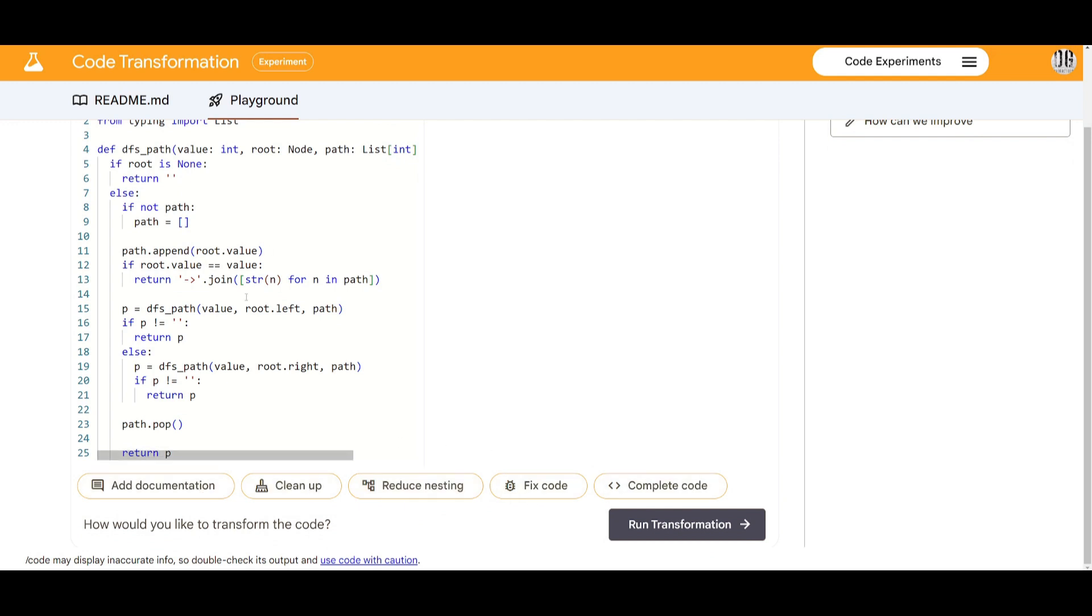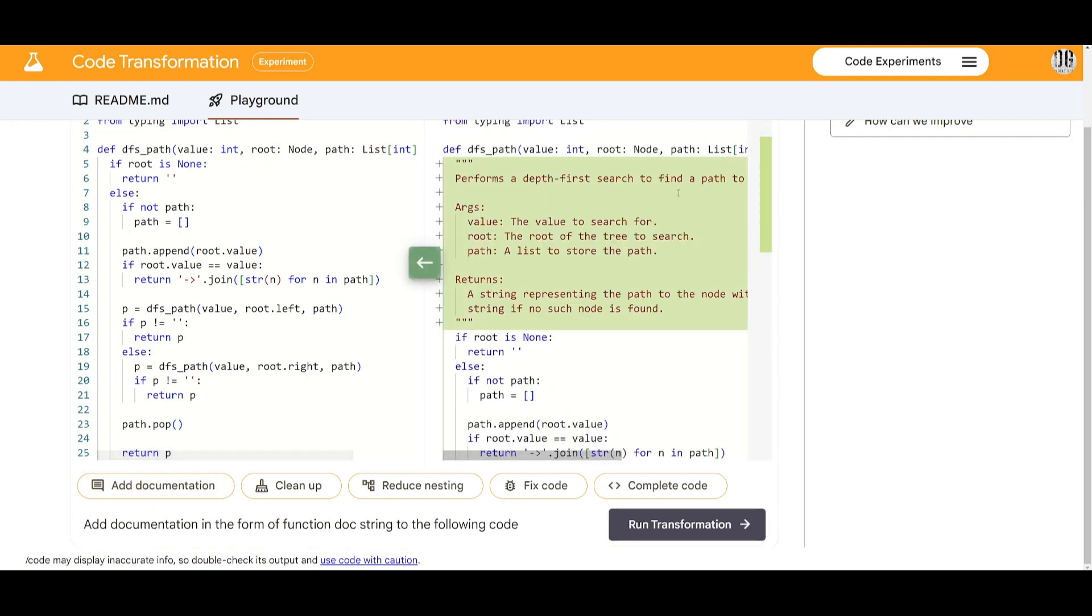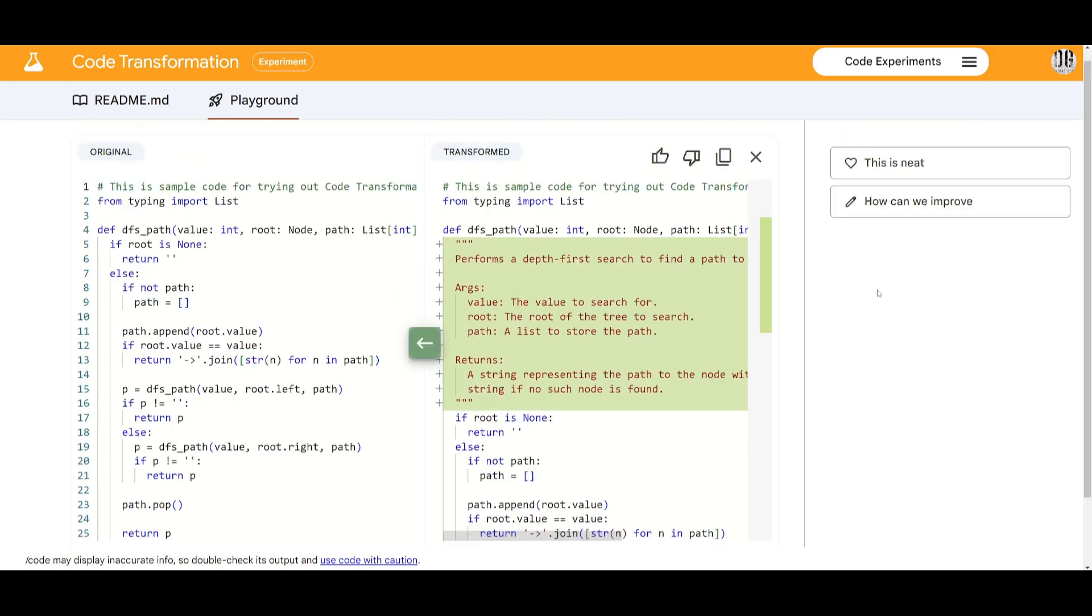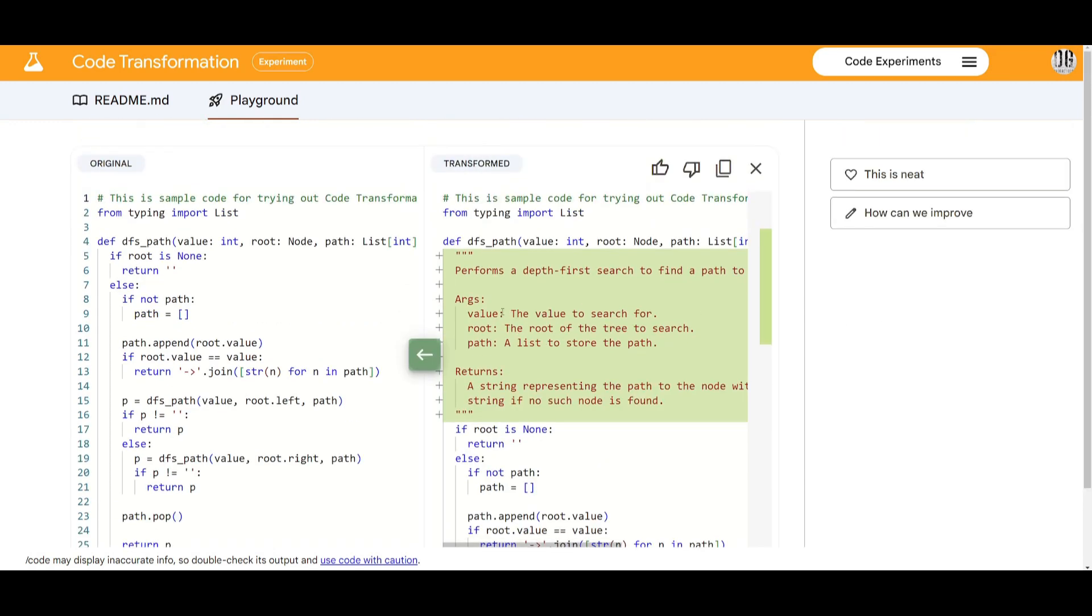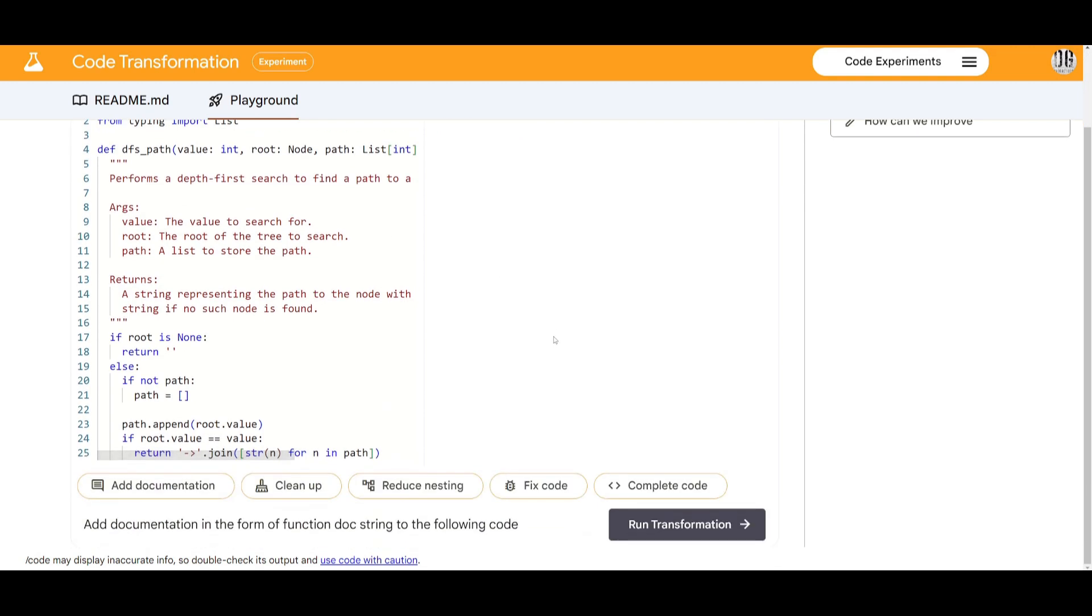You can clean it up, you can reduce the nesting, you can fix the code, complete the code, as well as add documentation. For example if you click on add documentation in the form of the function docstring in the following code it's going to output it over here and if you like the changes you can input it within this original code.